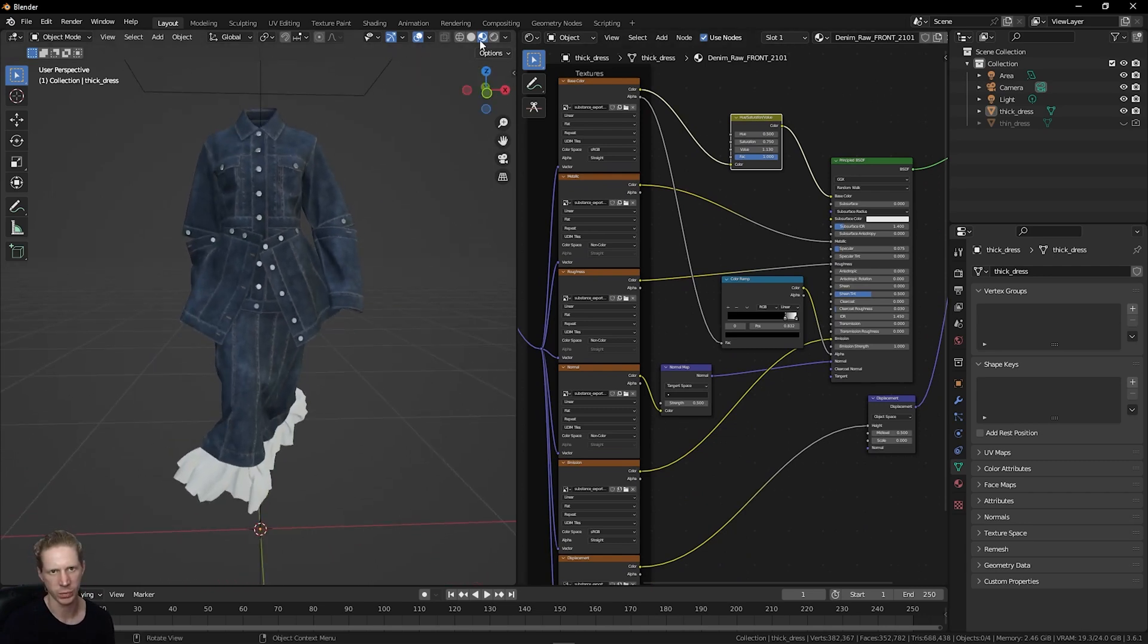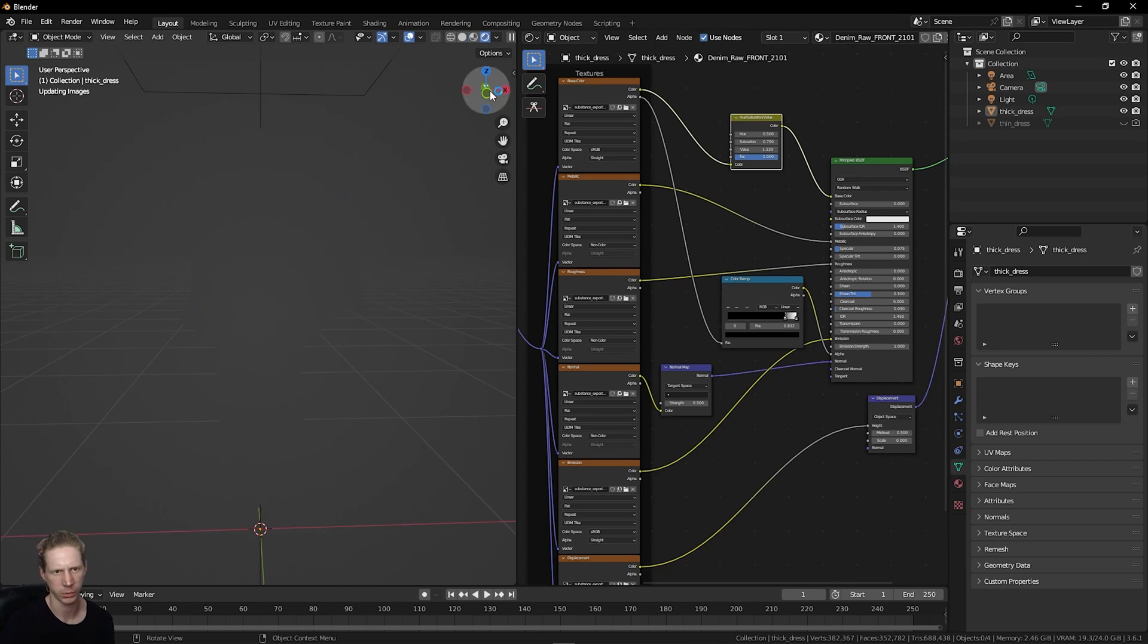To get a nice render out of this, if we look at this in Render View, we probably need some more lights.